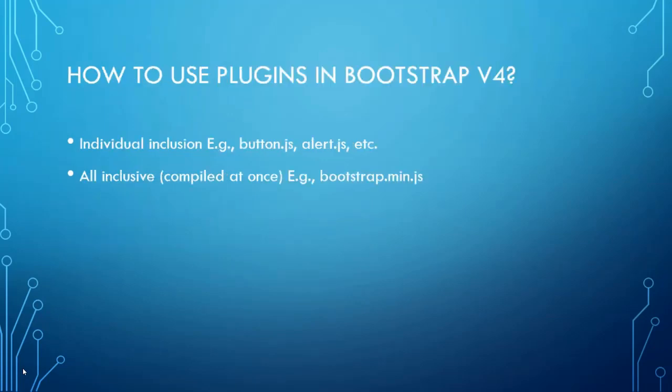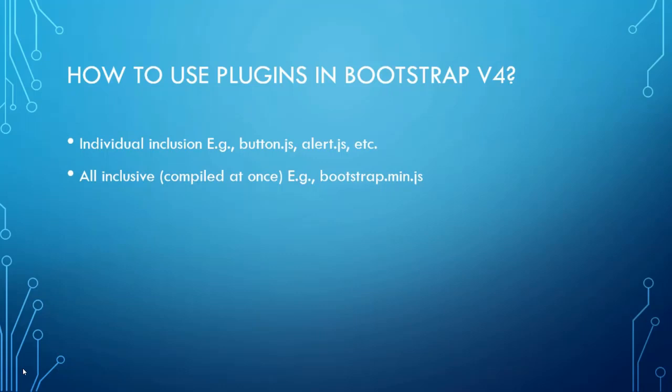It also reduces HTML and JS lines of code which makes your code more compact and easy to understand. Let's see how to use plugins in Bootstrap v4. Here we have got two options. One is individual inclusion and other one is all inclusive. Individual inclusion includes all those individual plugins components but in all inclusive all the components are included and it's just one file which has definition of all those individual plugins.